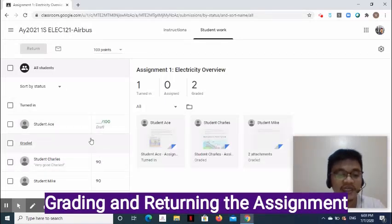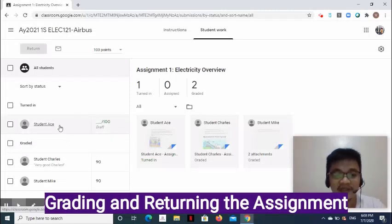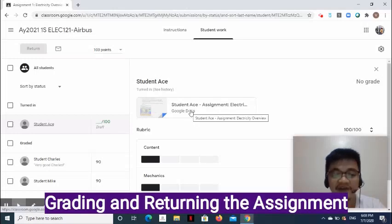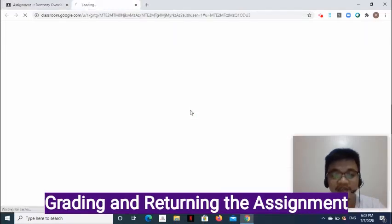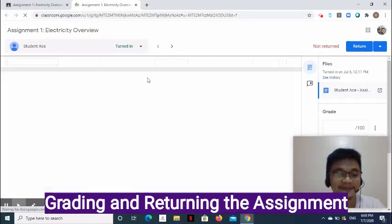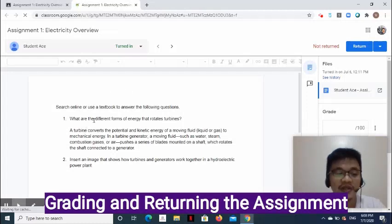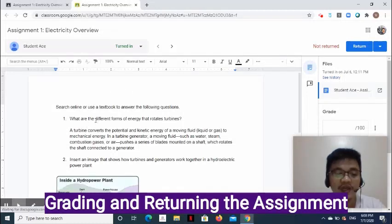On the next page, click the turned-in work of the student you want to check and grade — in this case, Student Ace. On the right side, click the file of the student. The grade tool page appears on another tab, with the student's work appearing on the left. This is where you can read the student's work and add comments.